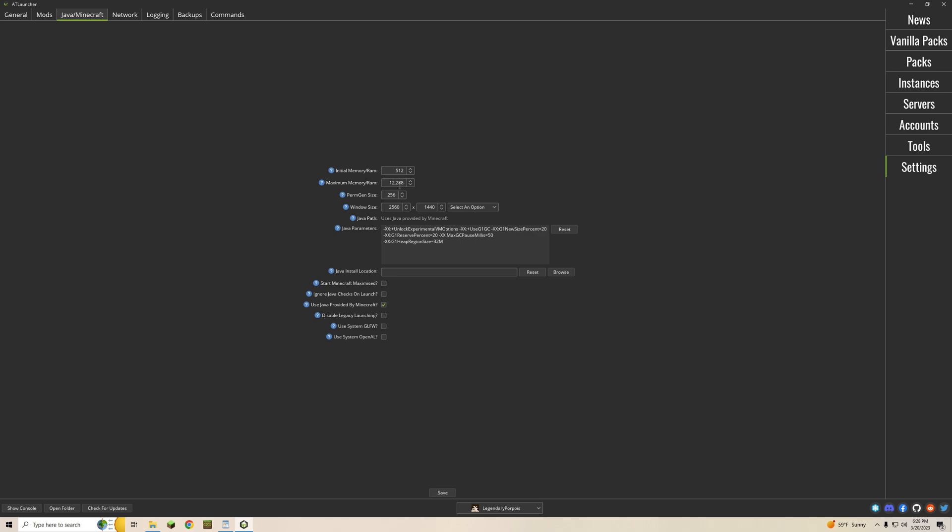However you do need to change the maximum memory in an increment of 1024. 1024 is equal to 1 gig of ram so multiply that number by however much you want to dedicate. For my instance I've dedicated 12 gigs of ram just to make sure everything runs smoothly but if you only have 16 gigs of ram you're going to want to keep it down to 8 gigs. Of course you can select your window size. I run in 1440p.